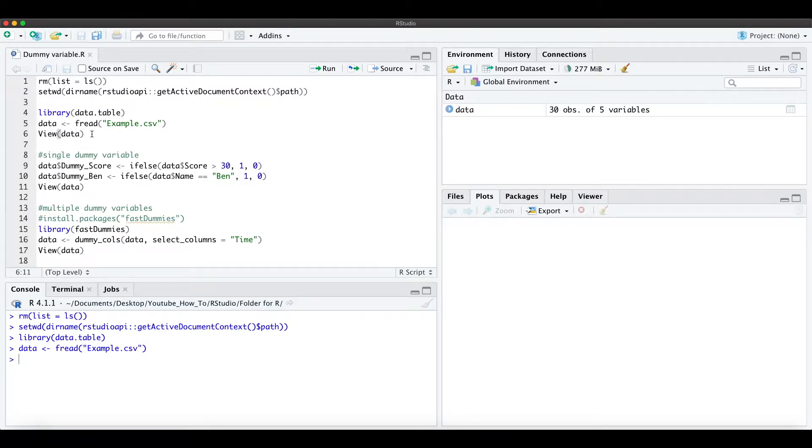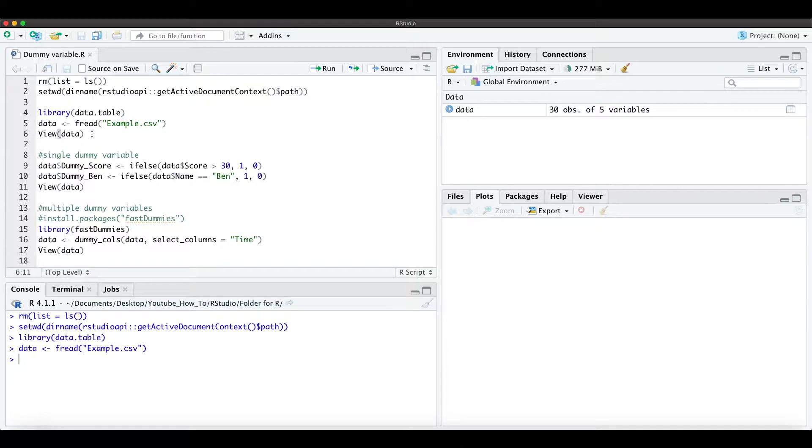Hi everyone! In this short video I explain how to simply create single and multiple dummy variables in R.